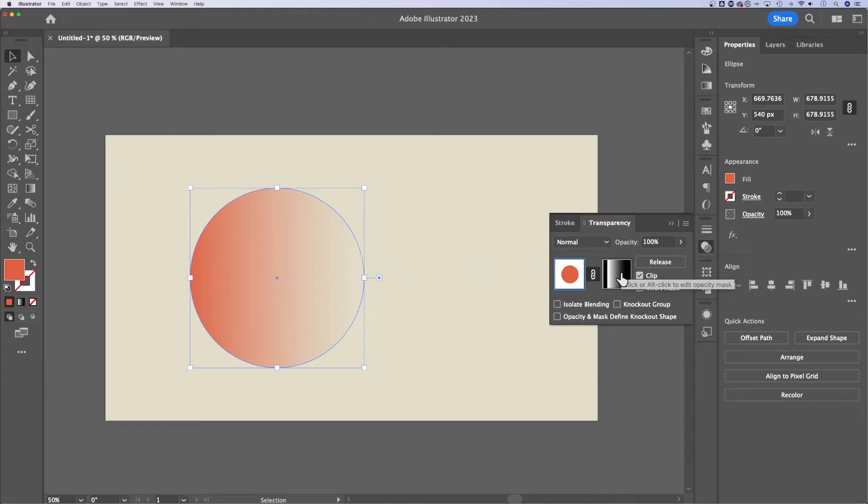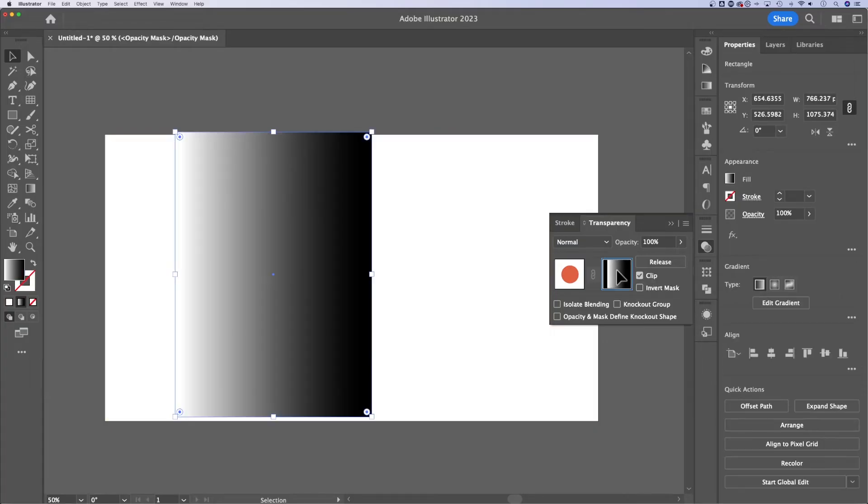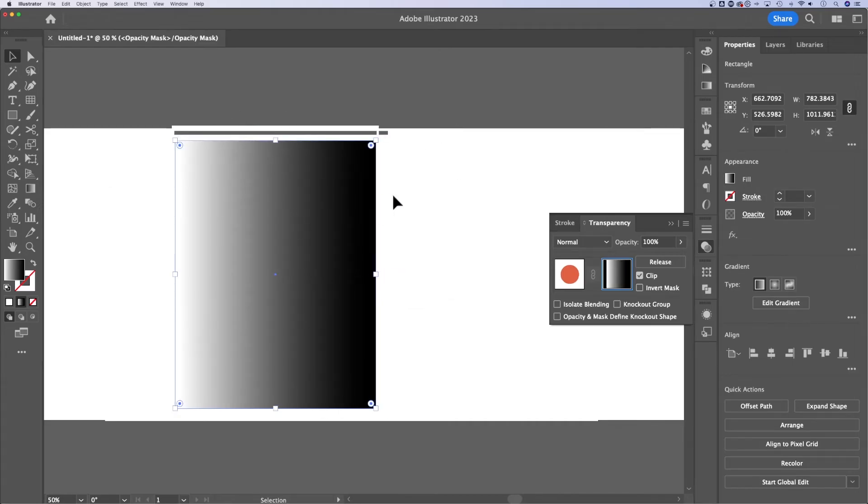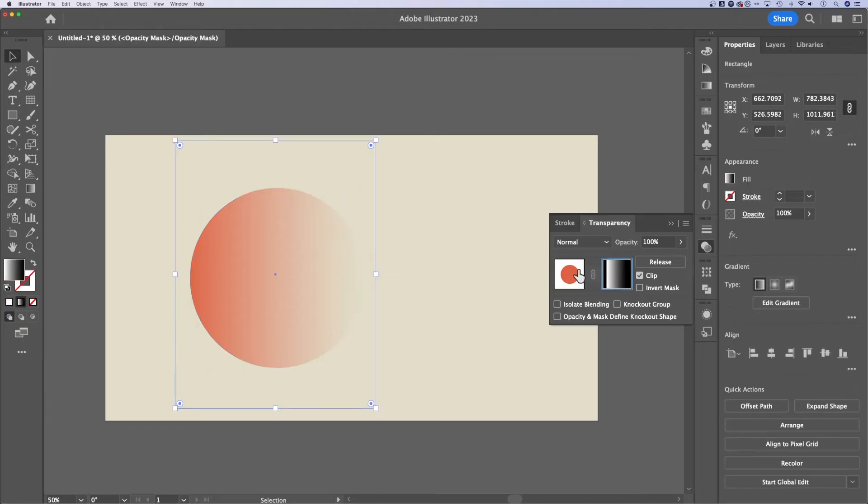First, you can option click or alt click to see your gradient and edit this shape directly. So you could scale it in and out. My illustrator's glitching out a little bit, but that can be fixed just by clicking back on the shape.